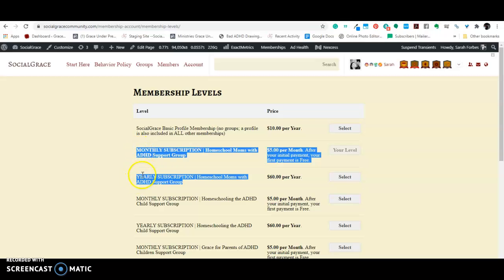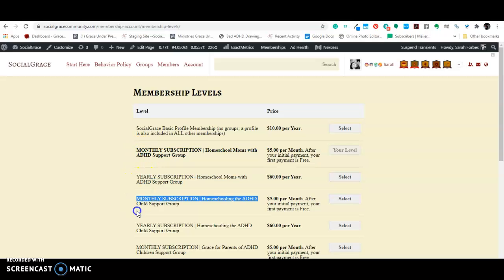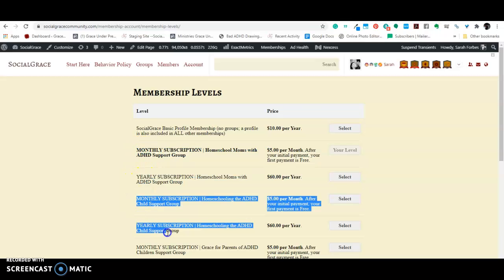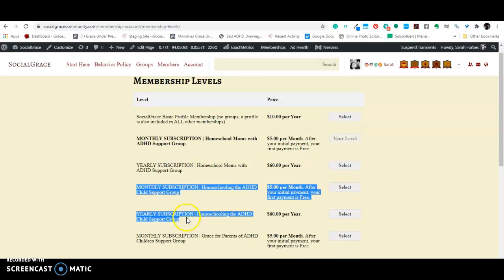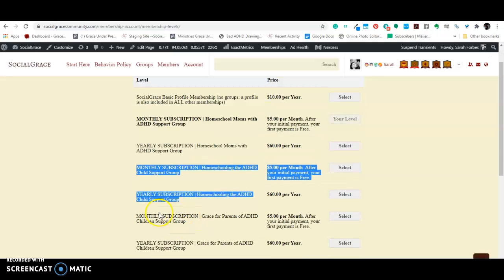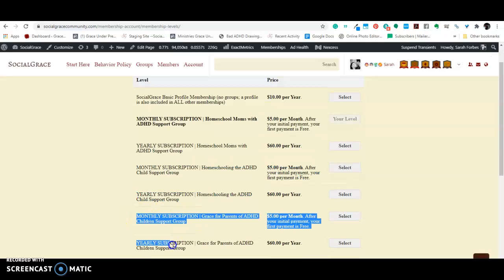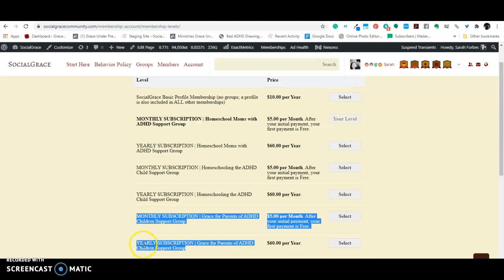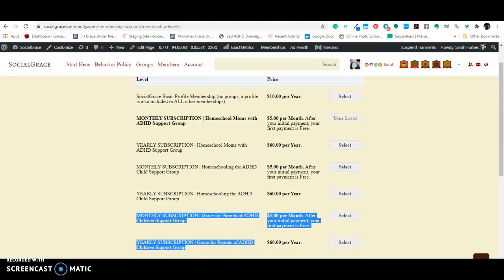So for each group, you get an option to either go monthly or yearly. So, that's for the homeschool kids group. And this is for the general ADHD group, monthly or yearly.